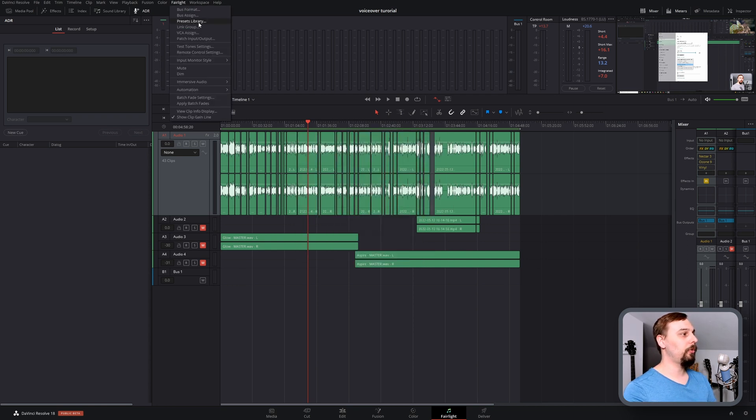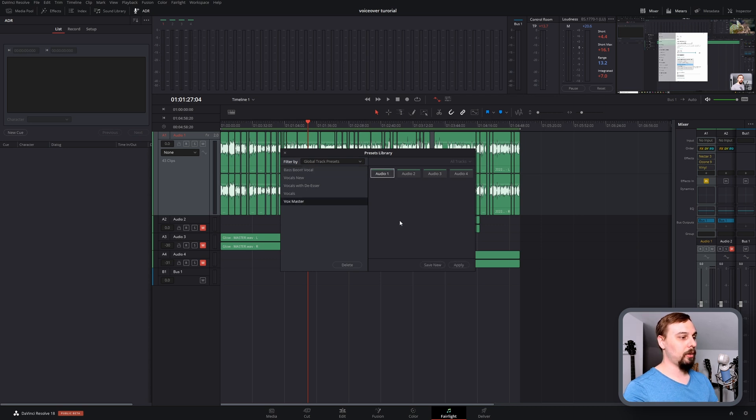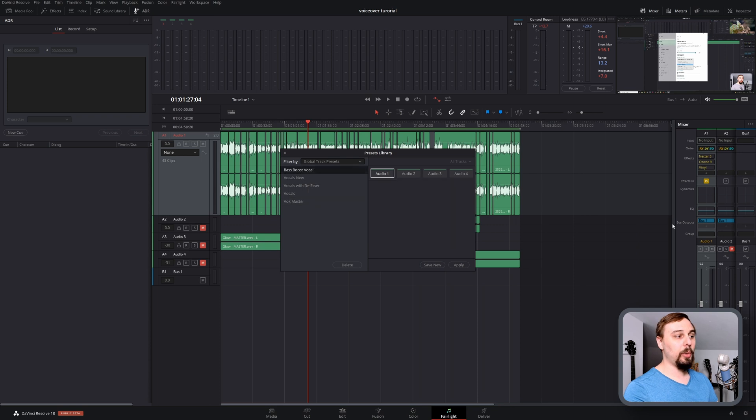So to update this, we can go to Fairlight, go to Preset Library, select Audio Track 1, select Vox Master, hit Save New, and then we can click the Update button.